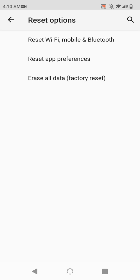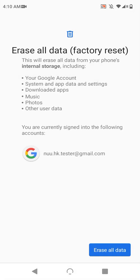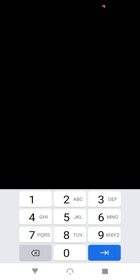If you're really ready to proceed, tap erase all data factory reset, and you will see a screen explaining the consequences of this procedure. Tap erase all data at the bottom right, and you may get a security prompt for your password or PIN, enter that,